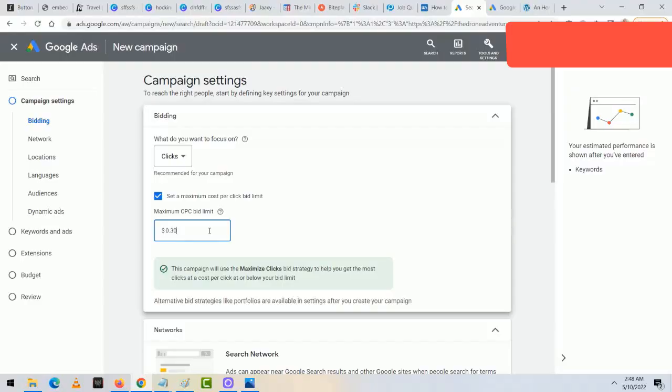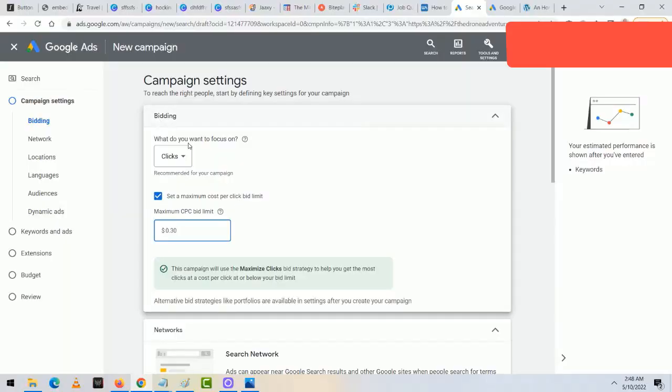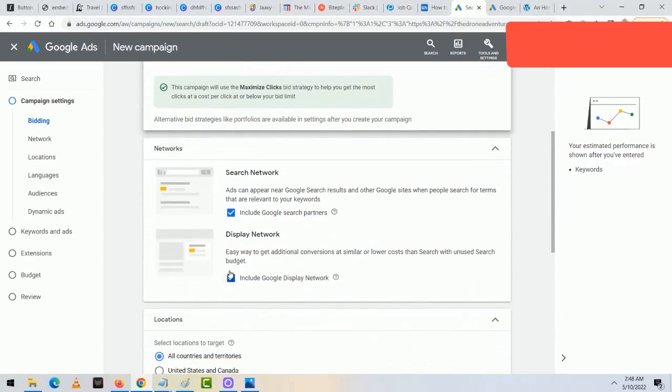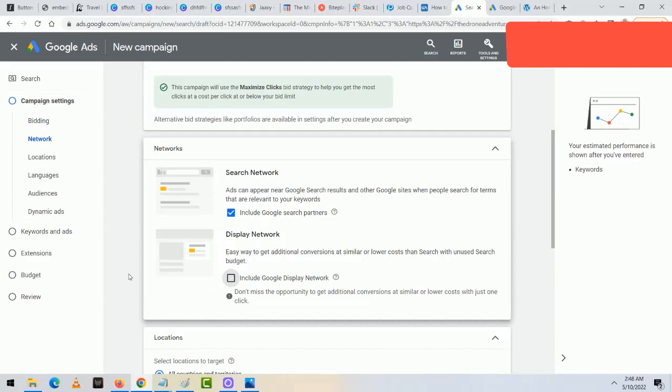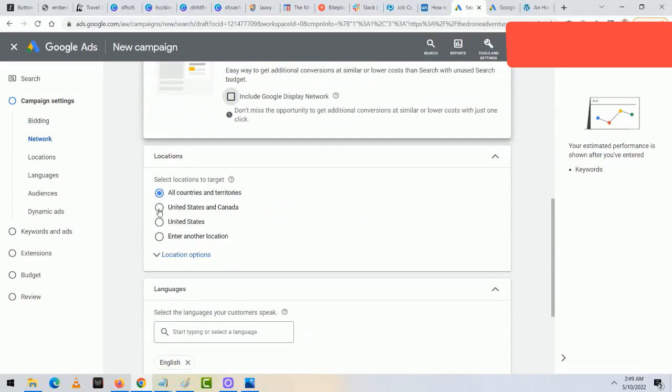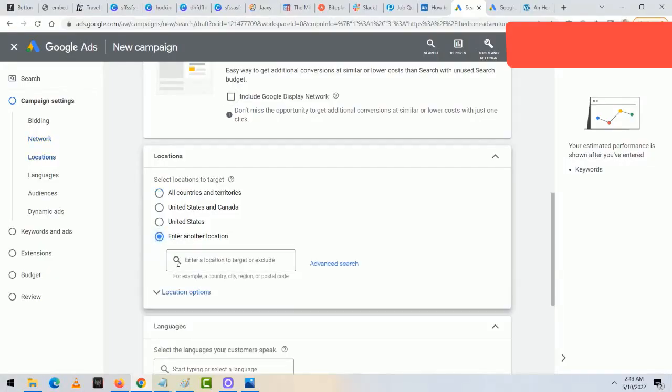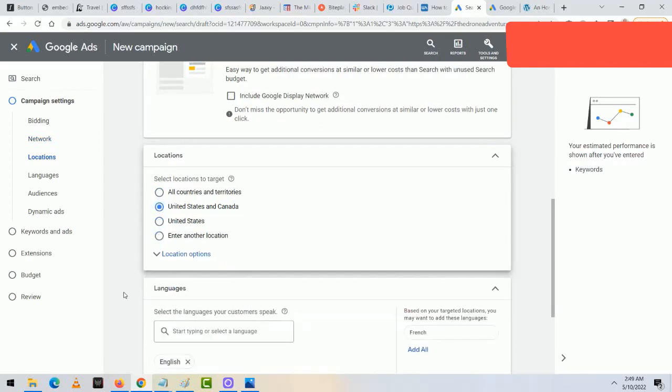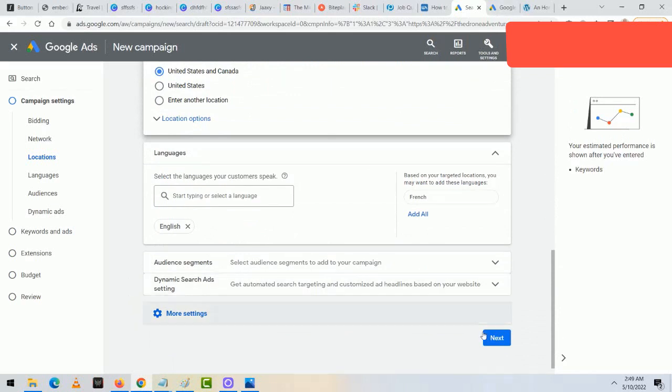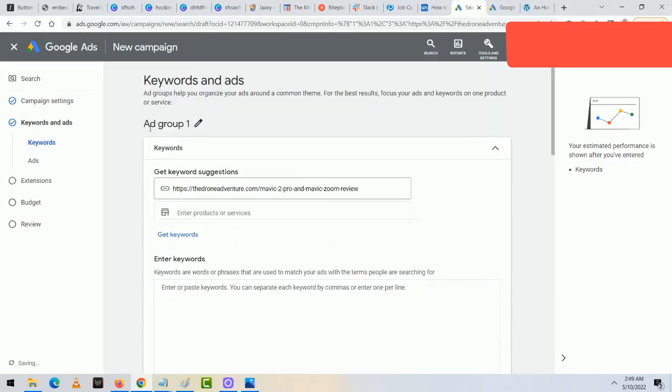There's a setting that's only available after you create the ad — it used to be on the front end but now Google has moved it to the back end, so there's a two-step process now. In the Networks section, make sure only the Search Network is checked. For location targeting, I'm going to advertise in the United States and Canada. I'll skip the language section since it's an English website, then click next. I'll click on the Ad Group pencil and type in 'Mavic 2 Pro' — the same name as the campaign.